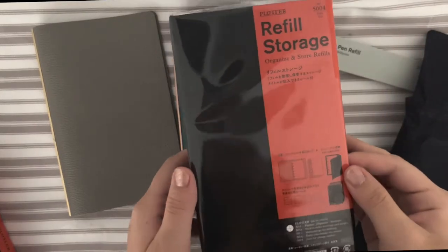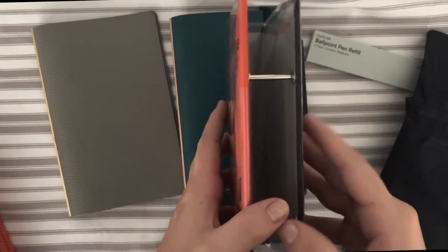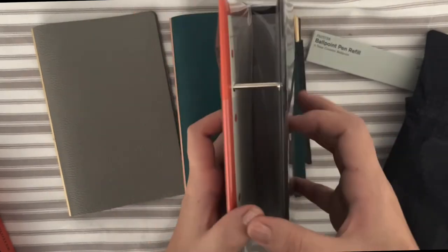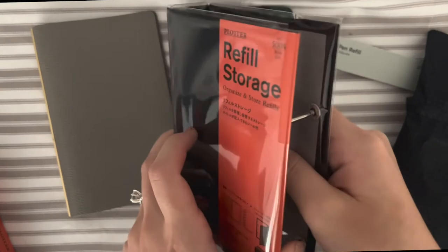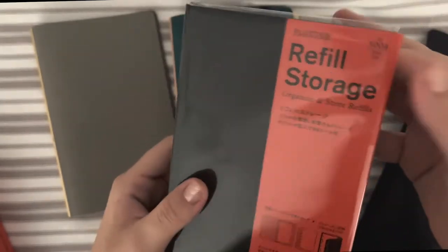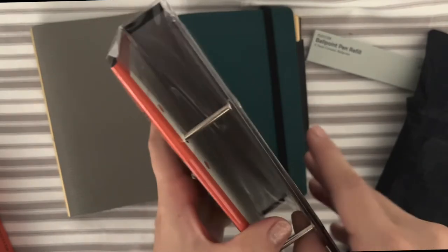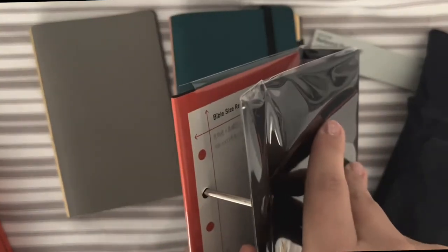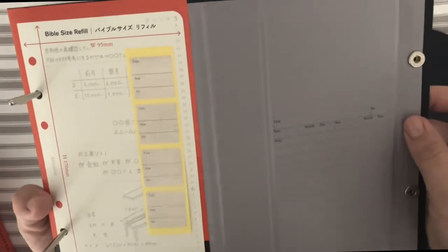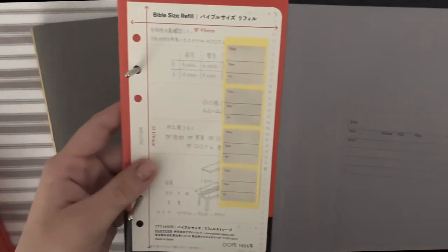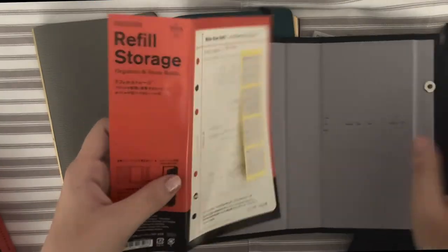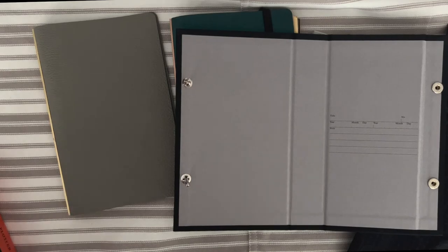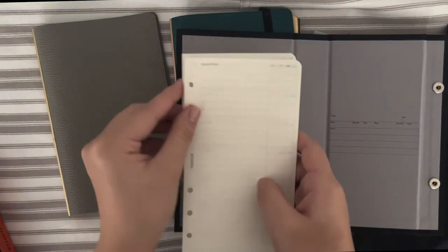I also picked up this refill storage. This is my first ever refill storage in my life. I never needed to archive anything, but I do buy this not for the purpose to archive any insert, but it actually is to store all the loose leaves that I got from Plotter, like the monthly and weekly that I couldn't fit in this planner.